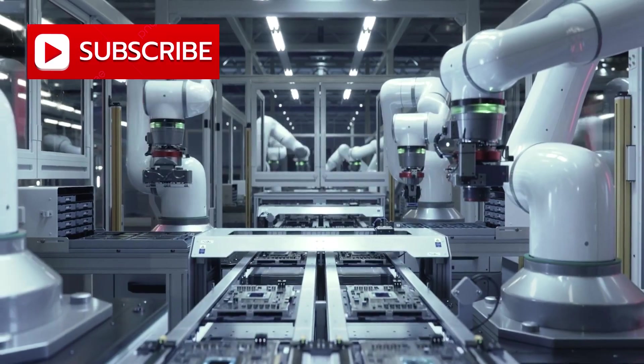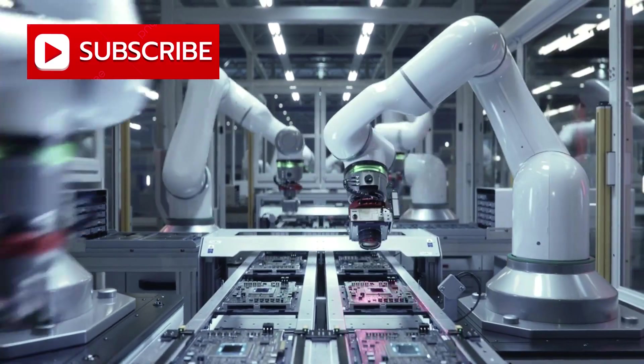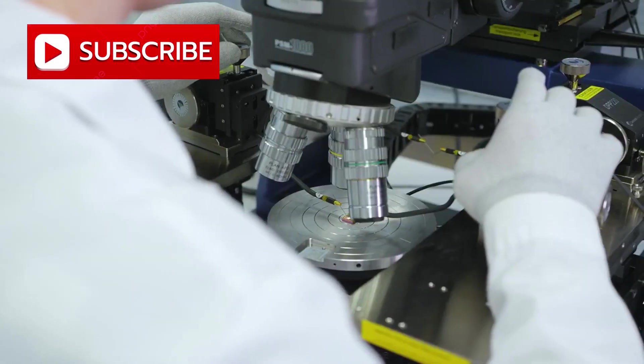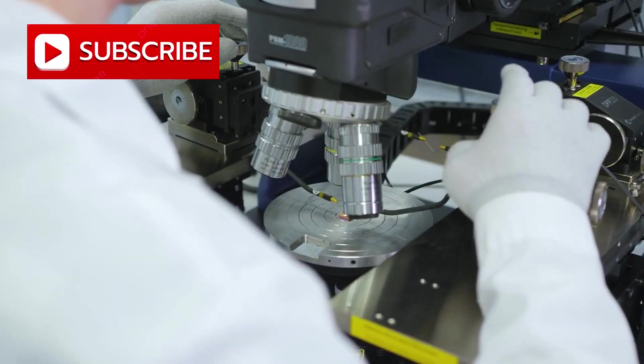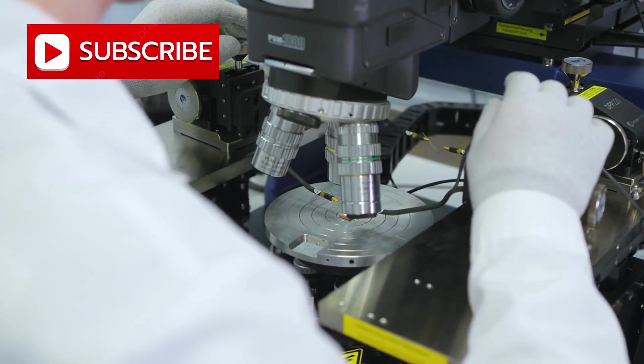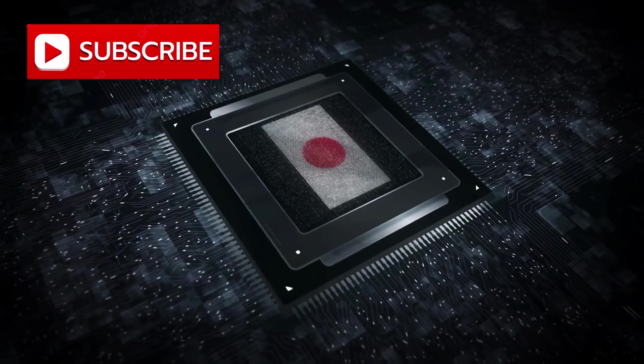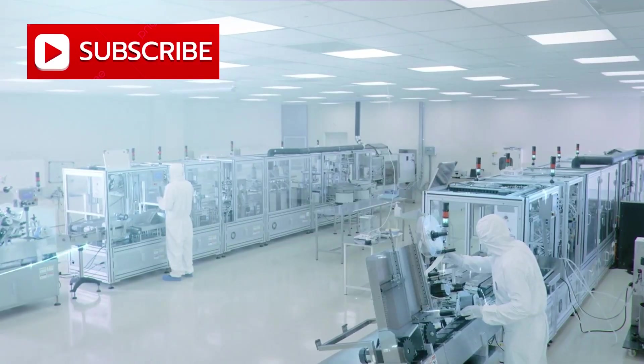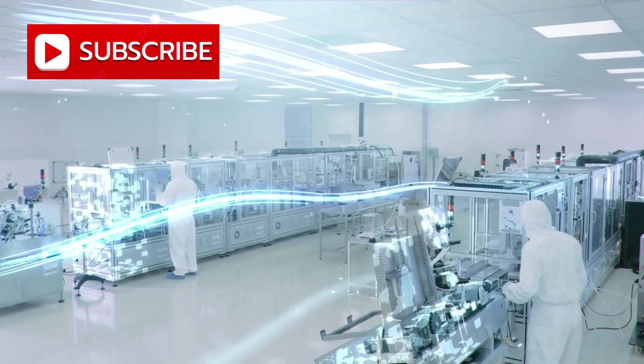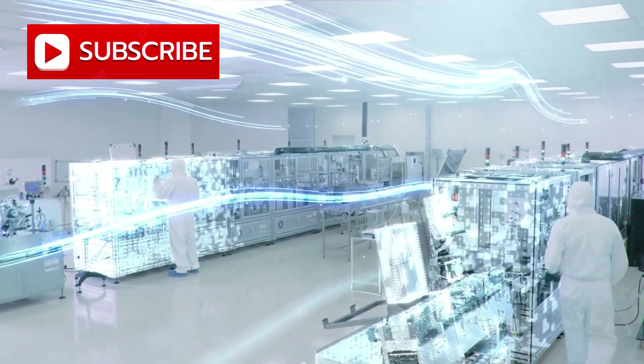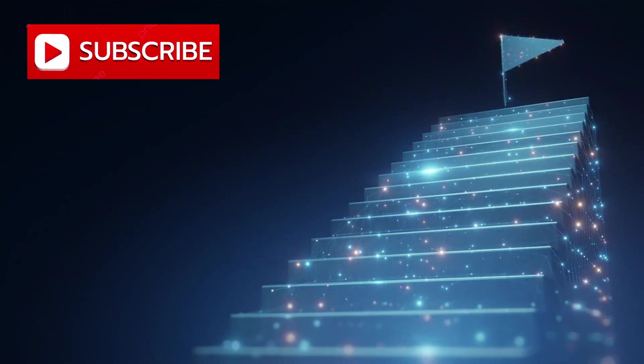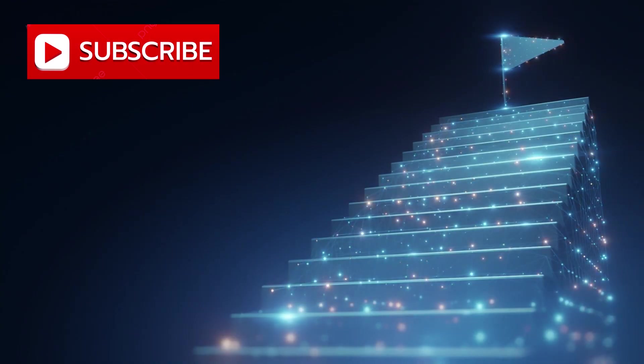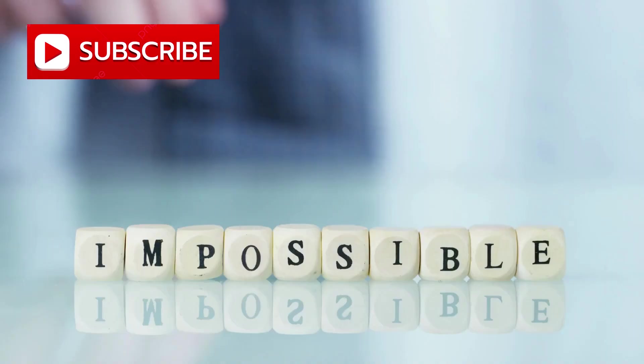For years, dominance in advanced chipmaking was believed to belong exclusively to those with access to Western and Japanese technology. Without American process tools, Dutch lithography systems, or Japanese materials, leadership was considered impossible.